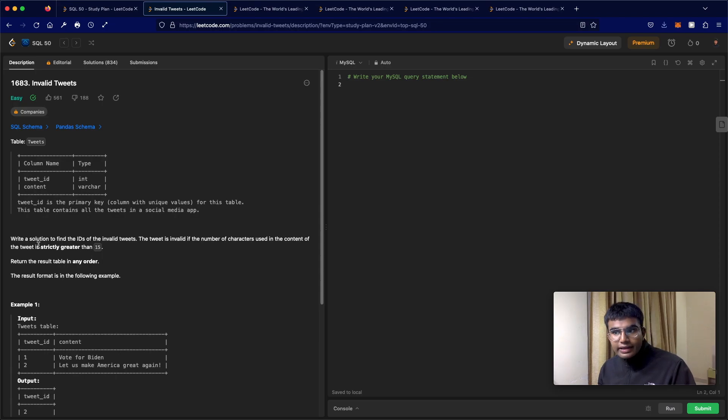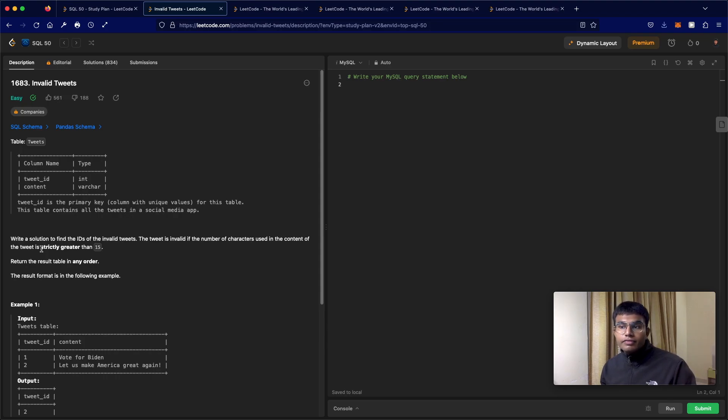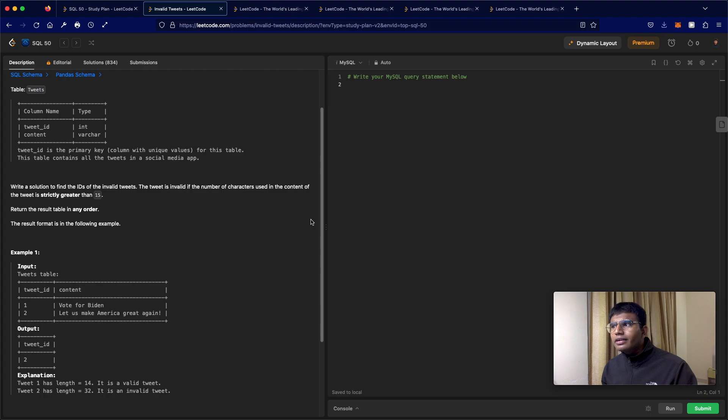So one thing is when someone says strictly greater, it means that it cannot be equal to 15. It has to be greater than 15. Now very straightforward question.